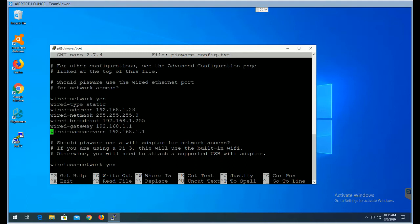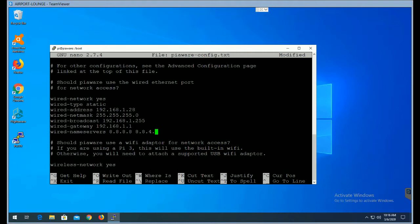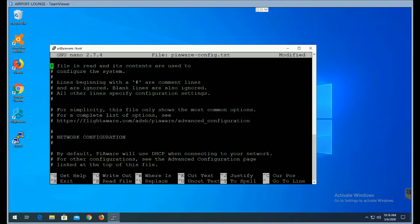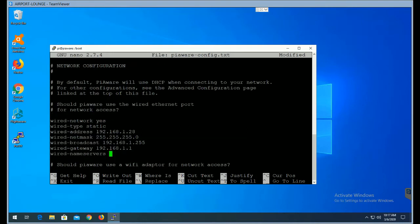Or you can use Google's name servers, which would be, if I was going to use Google, I'd use 8.8.8.8, and then I would take out this here. Or you can use any other name servers that you might be familiar with or want to use in there. You use a space between the two. But in this case, I'm going to go back and stay with the 192.168.1.1.